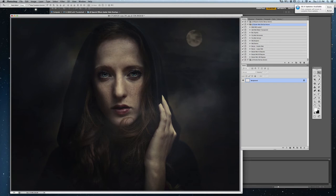Hi there, my name is Jessica Drossen and I create actions, textures and overlays for photographers. Today I'm going to show you how you can use my new product, JD Special Effects Spiderweb Overlays.